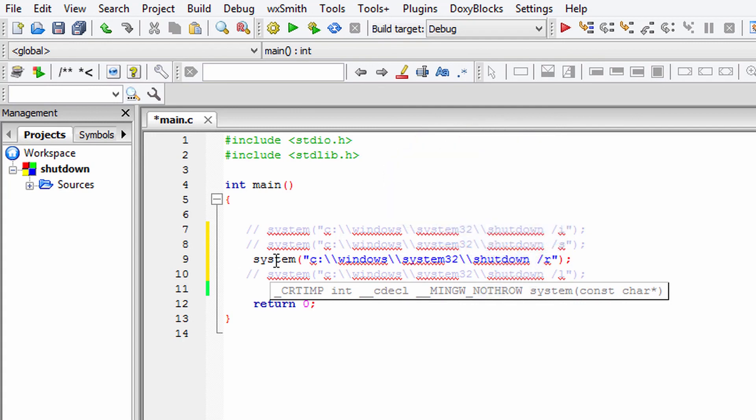This is how you can shut down, restart, or log off from your computer using a C program. Thank you for watching. Don't forget to subscribe to my channel and check out my website learninglad.com for the source code of this tutorial, where you can also find many more tutorials. I'll see you in the next tutorial.